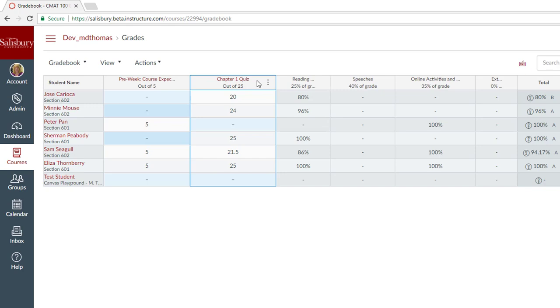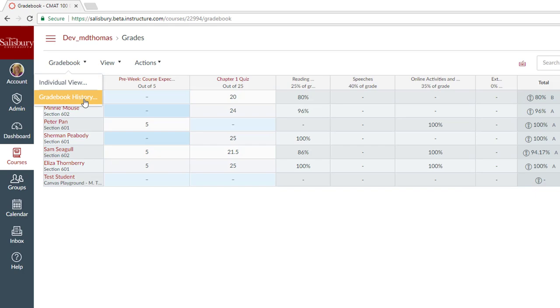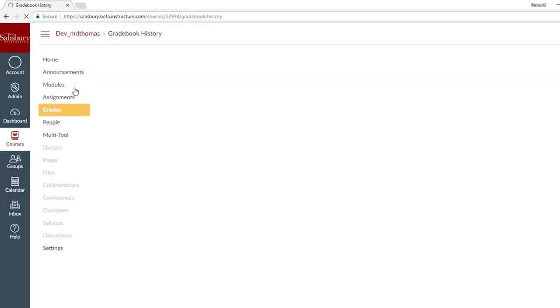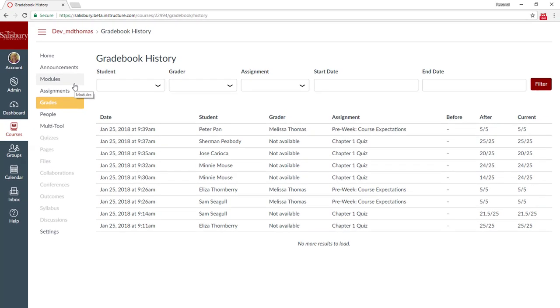Many of the features have moved to the left side of the gradebook. Underneath gradebook, you can have the individual view, as well as access the gradebook history. The gradebook history now has filters so that you can look by a particular assignment.